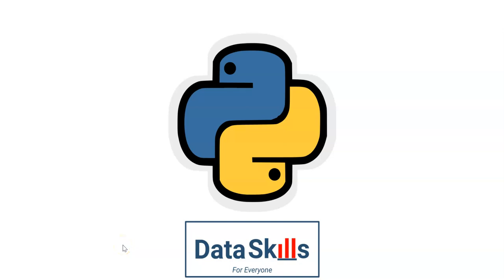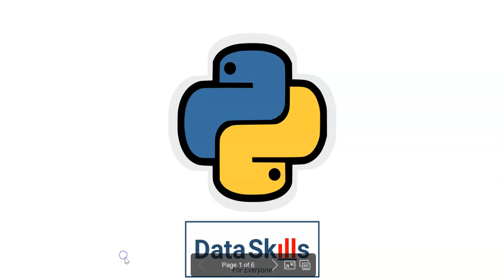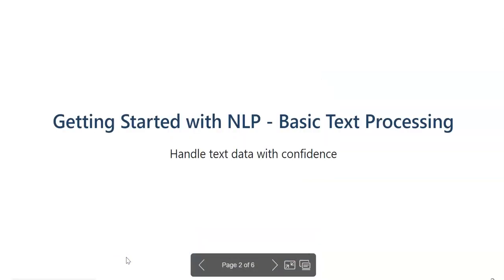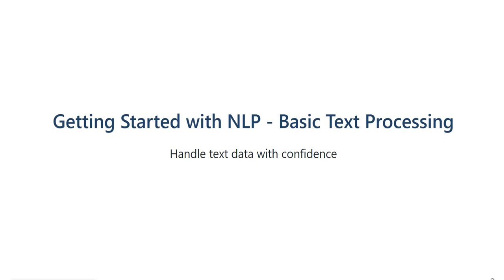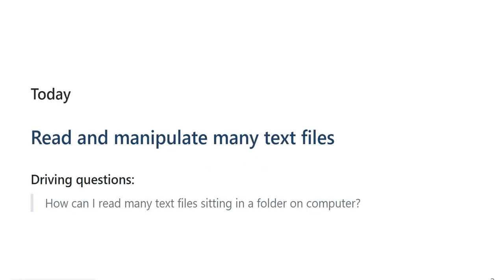Hello folks. Welcome to this tutorial. This is another interesting topic on data skills with everyone, and we are still looking at basic text processing with Python. How to handle text data with confidence.